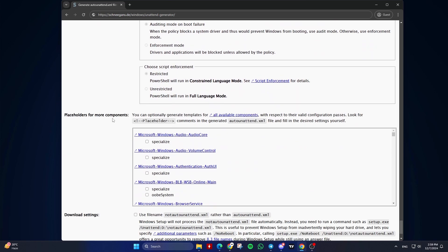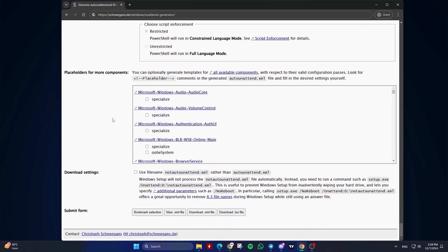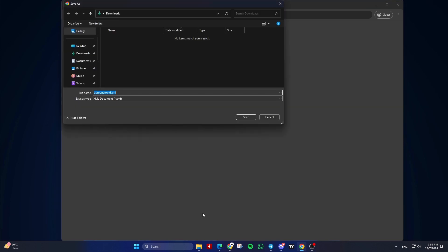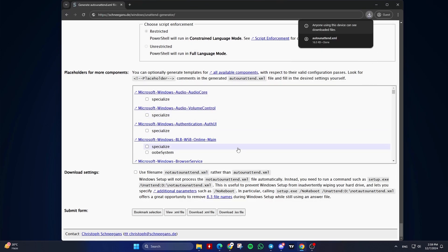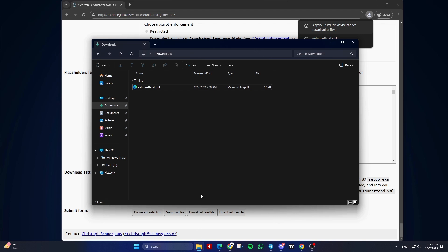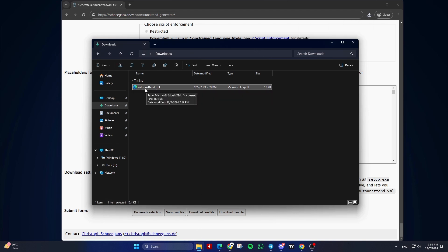Once you've filled out the form, click the 'Download.xml file' button. Copy the auto-unattend.xml file to the root folder of a USB drive that has a Windows installation, and then use it to perform an unattended installation of Windows.